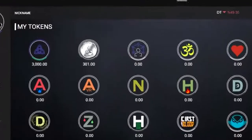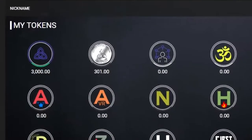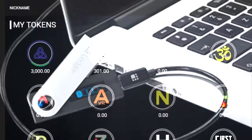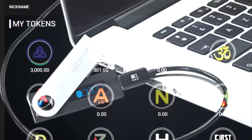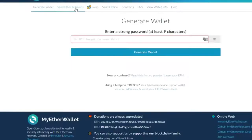All right, so you want to put some Never Die coins onto your Ledger Nano S. Here's how you do it. First of all, you're going to go to myetherwallet.com, and once you're in here you're going to go to Send Ether and Tokens.